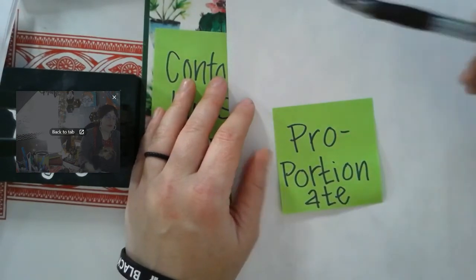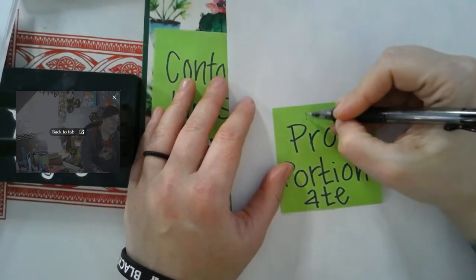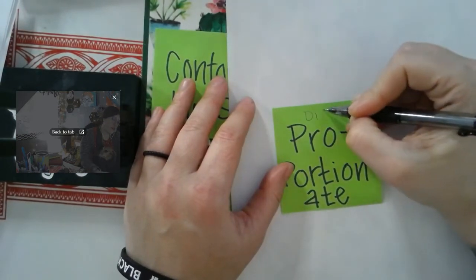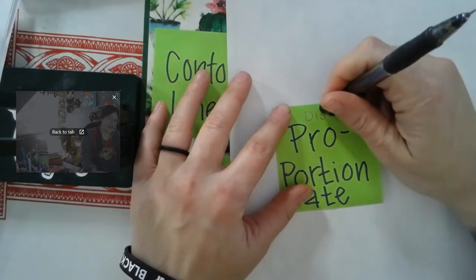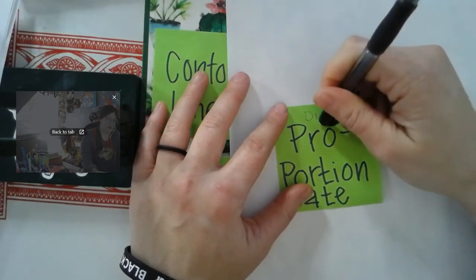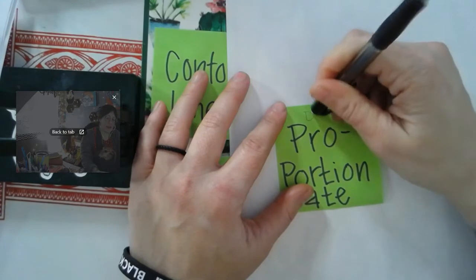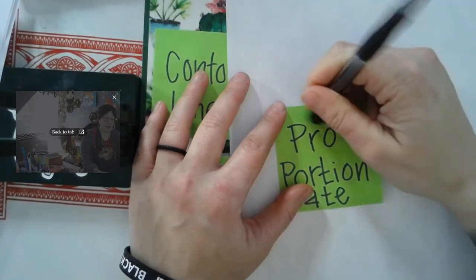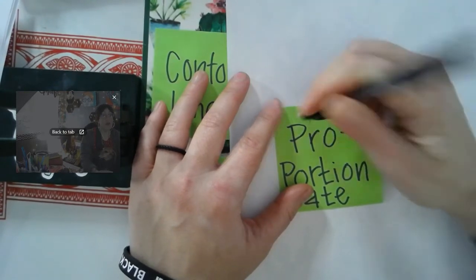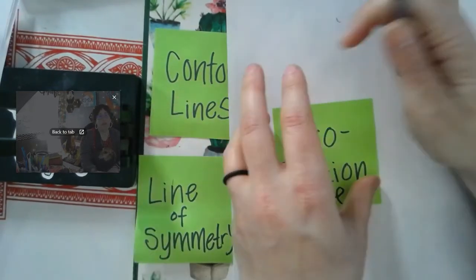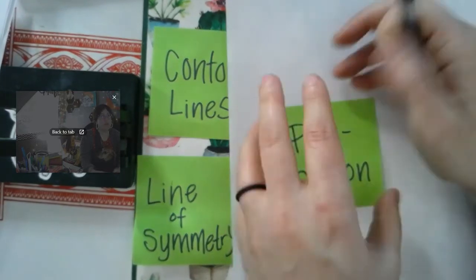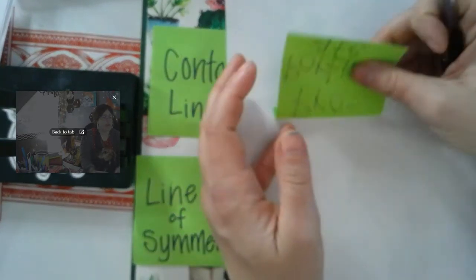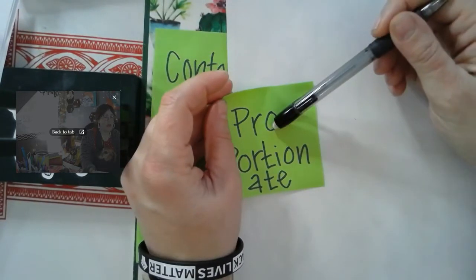If I put the word disproportionate in front of that, it would mean that it's not balanced or equal. And it might look like a caricature, like you get drawn at like Dorney Park. It might look like a Bratz doll or a cartoon, something like that. So we're going to be looking at proportionate.